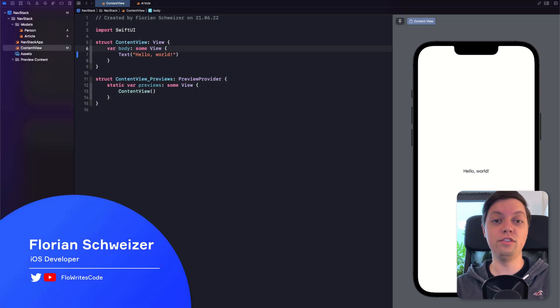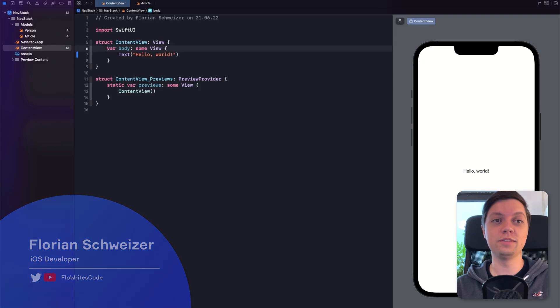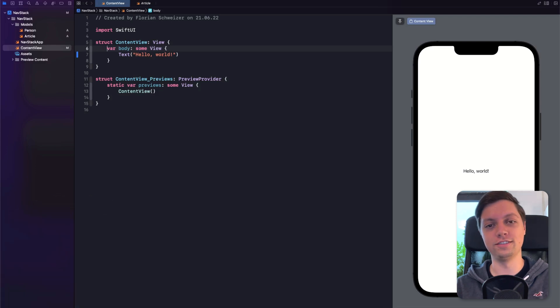Learn about SwiftUI's brand new Navigation Stack API for iOS 16 and how you can adopt it in your projects today.